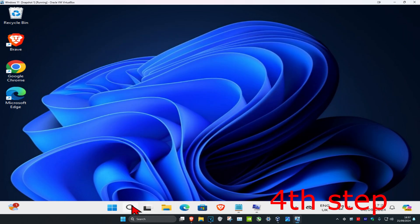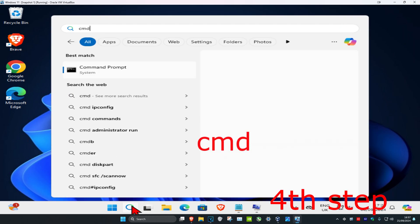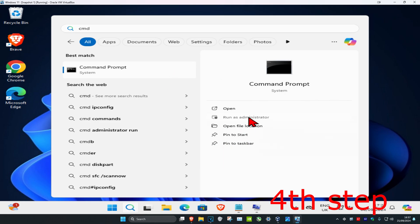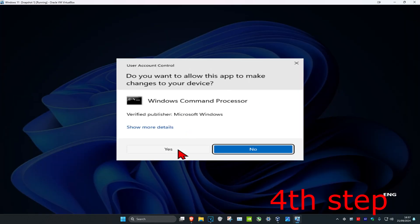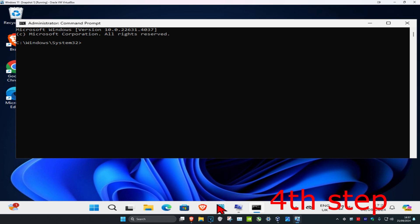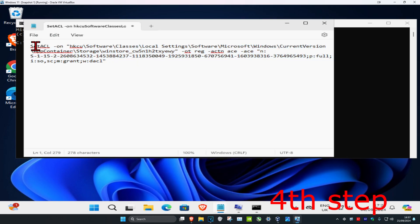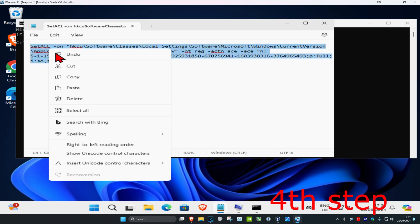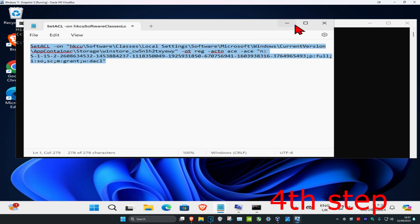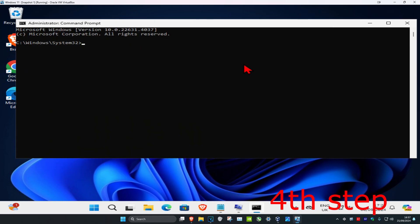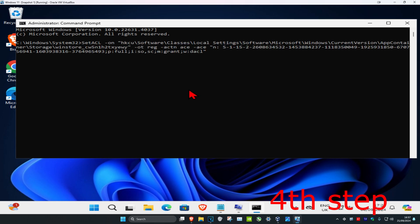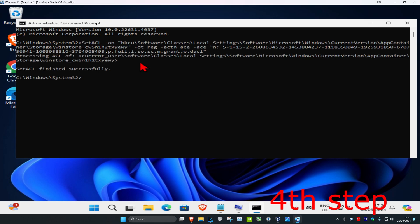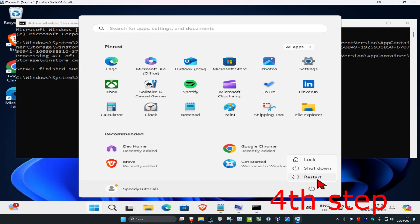For the last step, go to Search and type 'cmd', run it as Administrator, and click Yes. Once in Command Prompt, copy and paste the SetACL command from the description below. Right-click to copy it, then press Ctrl+V to paste it in and hit Enter. Once done, restart your computer and the problem should be fixed.